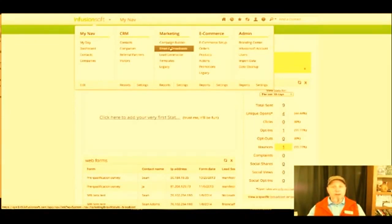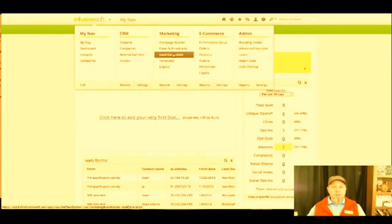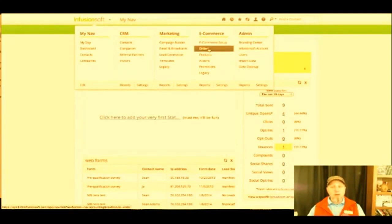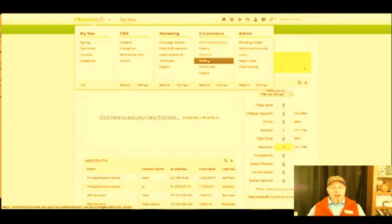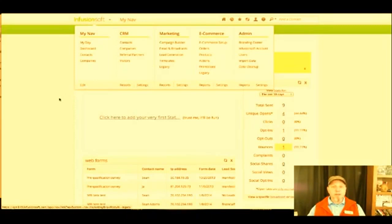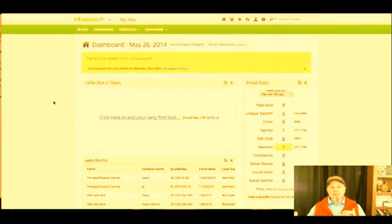You can also just regularly send out emails. You can follow and track where your leads are coming from, and it also has the e-commerce setup so I can track my orders, my products, what's going on with each of those, what promotions I'm doing. This is the reason why I use Infusionsoft.